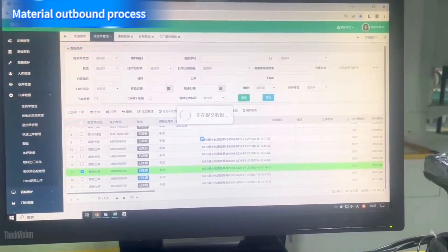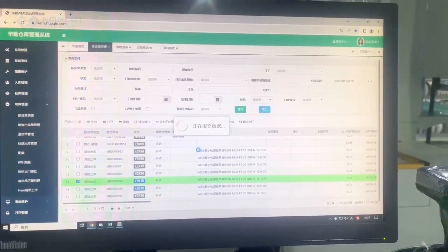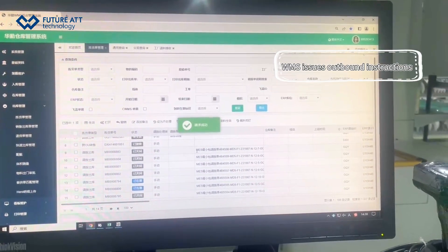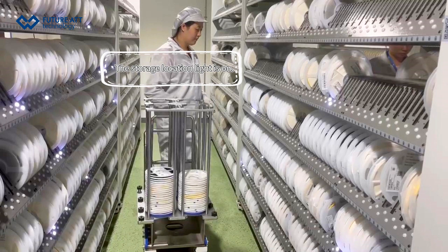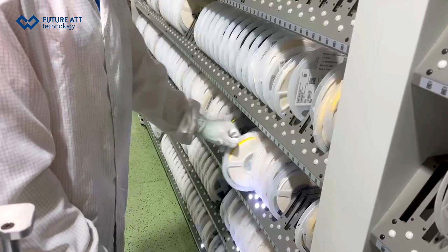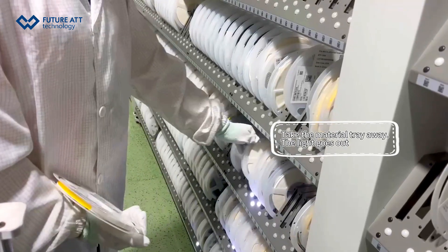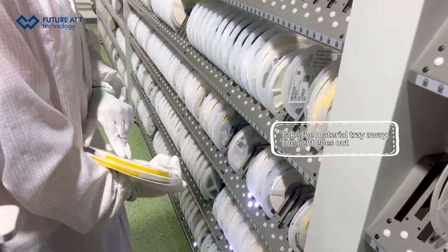Material outbound process. WMS issues outbound instructions. The storage location light turns on. Take the material tray away, and the light goes out.